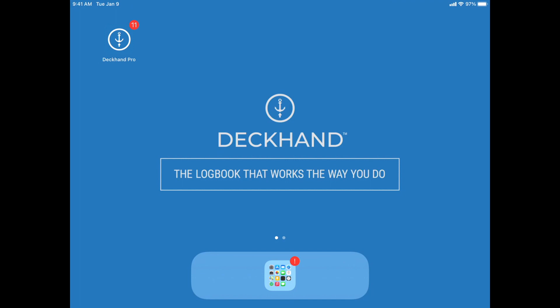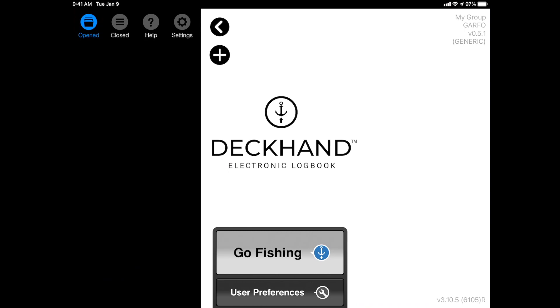So when you get to your boat in the morning and you're getting ready to leave warming up the engine, you can go ahead and tap Deckhand Pro from the iPad home screen, as you can see here in the top left hand corner. When you open Deckhand Pro, you'll be brought to a home screen looking like this one. As you're still warming up and getting ready to leave, you can go ahead and complete the first part of your EVTR by tapping Go Fishing.